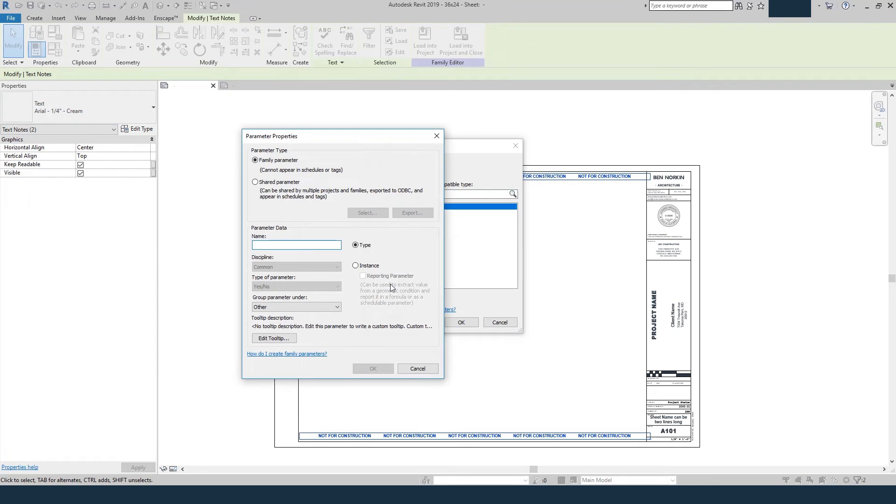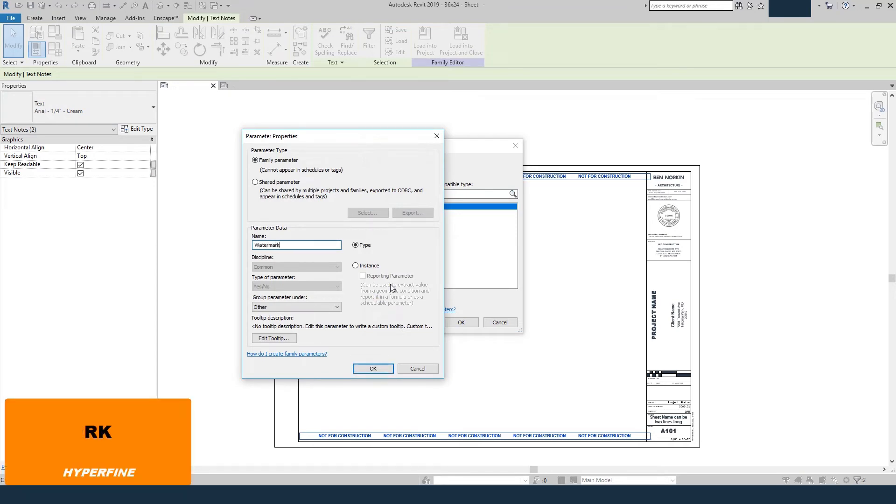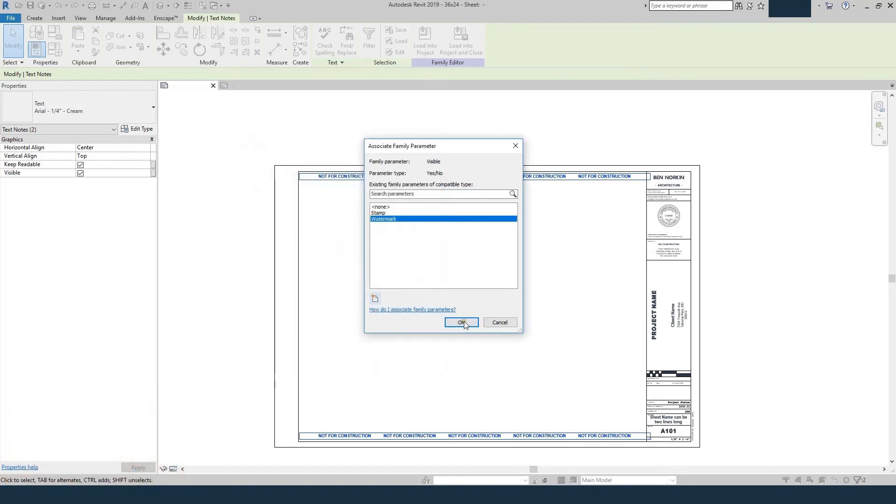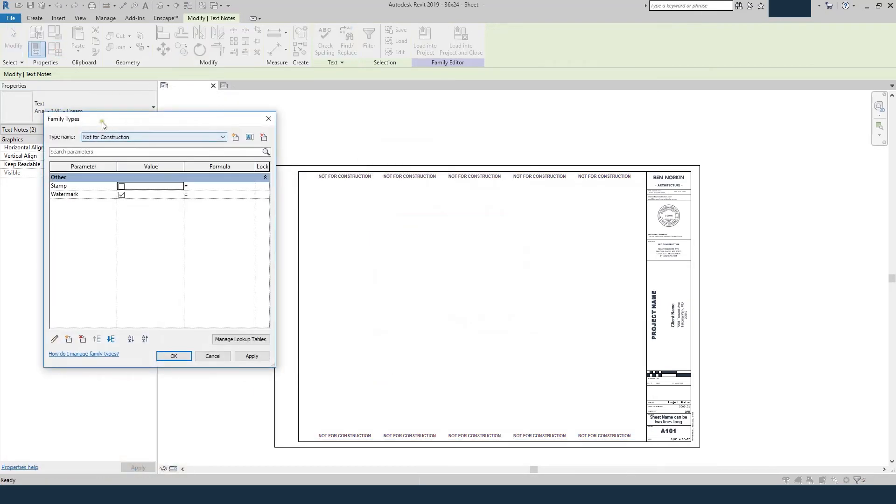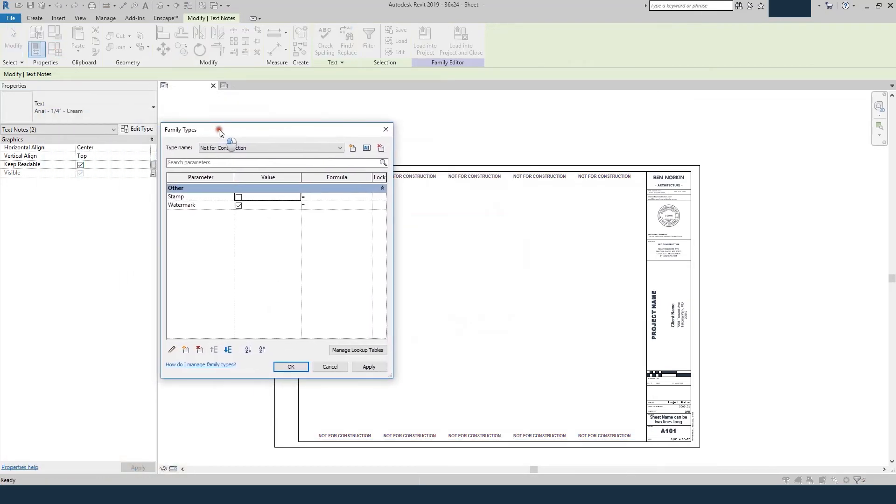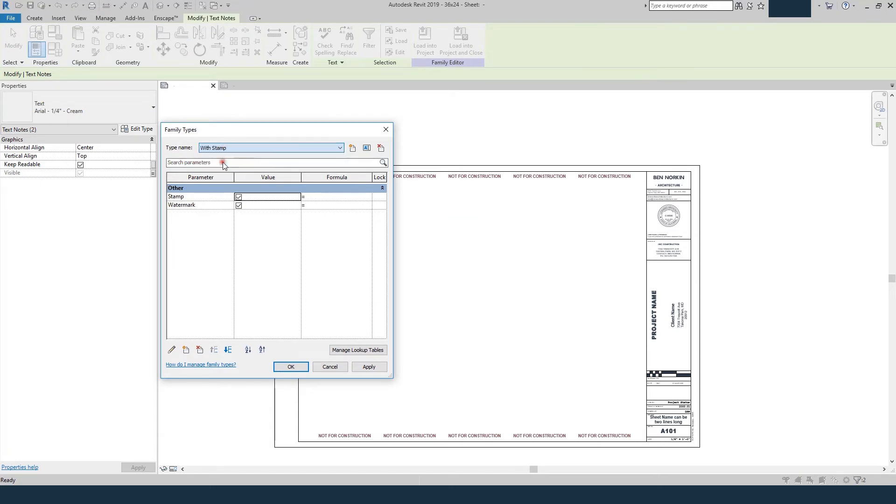and we'll call it watermark. And again we'll make it a type, and we'll say OK, and OK. So then we come up back to our family types, where it says not for construction, we want the stamp off, we want the watermark on. Where it says with stamp, we want the stamp on, the watermark off, and we'll hit OK.